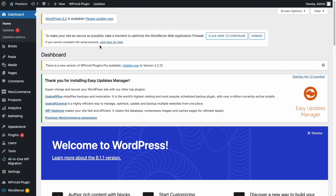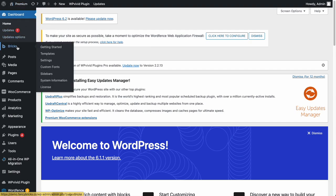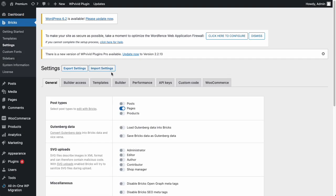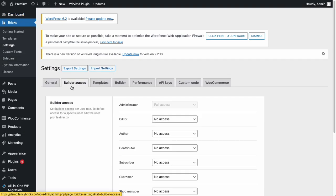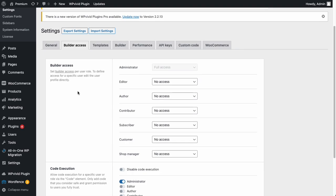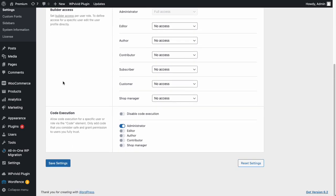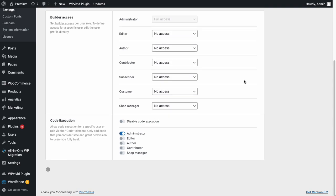Go to Dashboard, Bricks Settings, tab Builder Access, and you can see code executions enabled for the admin. Now save settings.